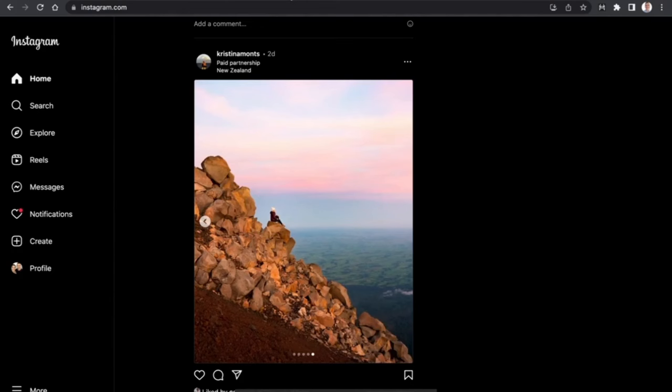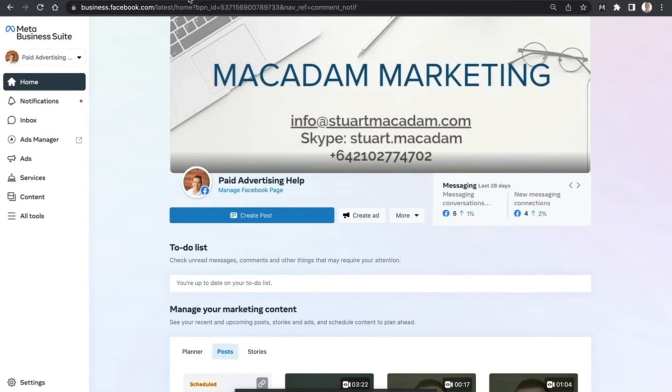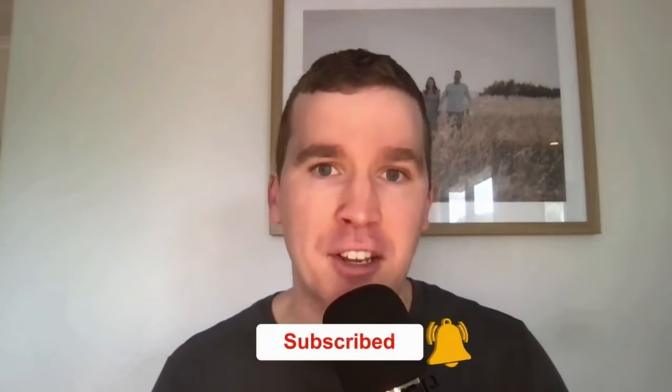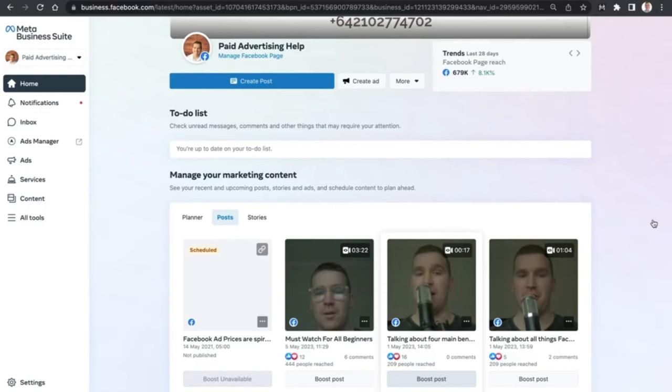One of the most frequently asked questions we get is how you can connect your Instagram account to Facebook using the Meta Business Suite. We're going to show you how to do that today. Just before we get going, consider subscribing if you are new to the channel, and don't forget to tap that bell icon to receive all the Facebook and Instagram tutorials and tips.